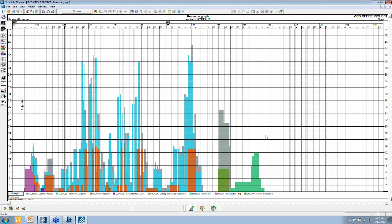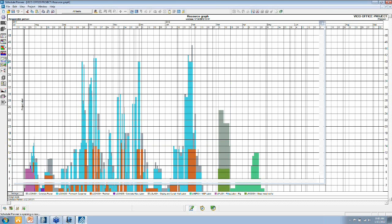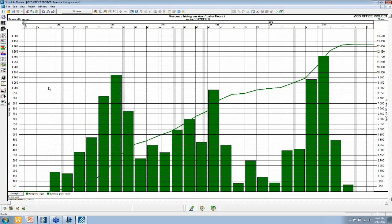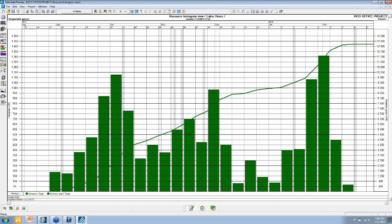And the resource information that we're getting from the cost database generates resource histograms. This is an example. It shows the labor hours, total amount of labor hours over time. So for each of the weeks in the project, it shows me how many labor hours I have on site.